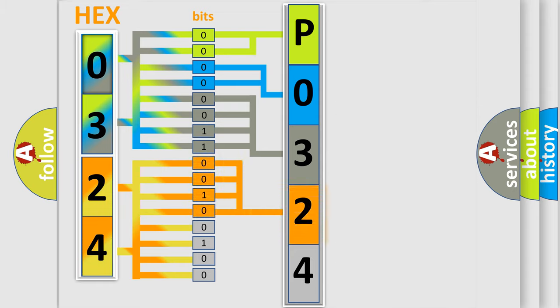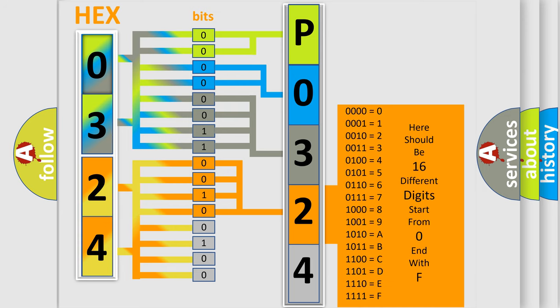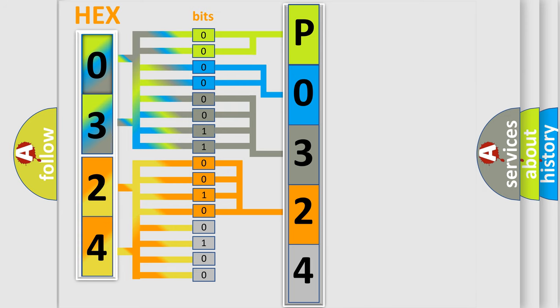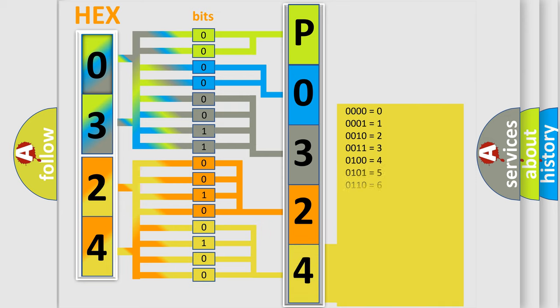And the combination of the last four bits defines the fifth character. A single byte conceals 256 possible combinations.